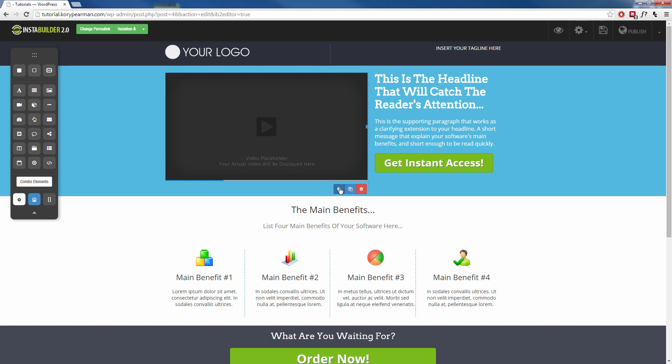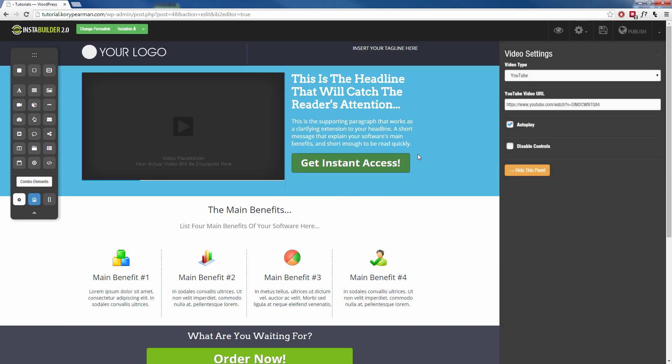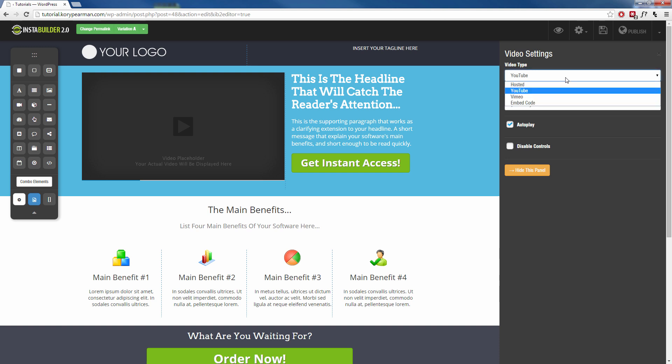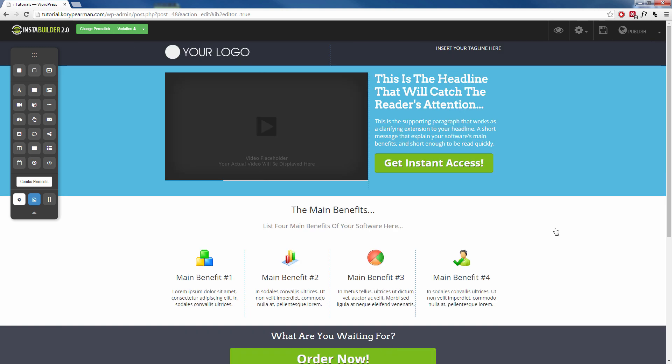Now when you click on the gear symbol on the right hand side, you are going to have settings that pop up that correlate with the element that you clicked on. So since I clicked on the video, the options that I receive are the video information. What kind of video do I want to pre-populate there? You can paste a YouTube URL, a Vimeo, or you can embed your own code. At the bottom of your settings, you can always click the hide this panel option to go back to the main screen here.